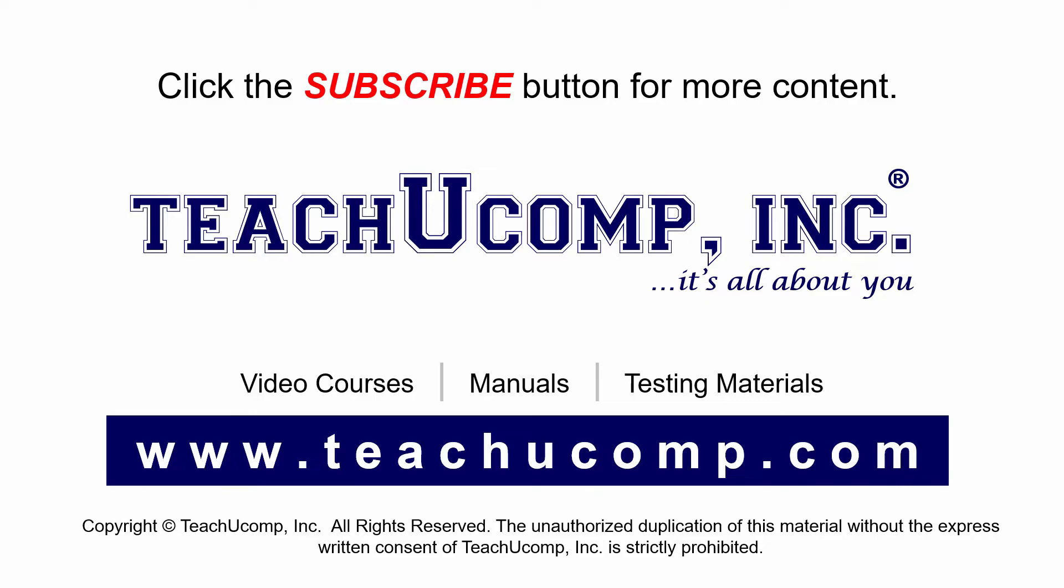If you like our video, click the subscribe button to subscribe to our channel and get easy access to new content. To see our full suite of ad-free video courses and training materials, visit us at teachucomp.com.